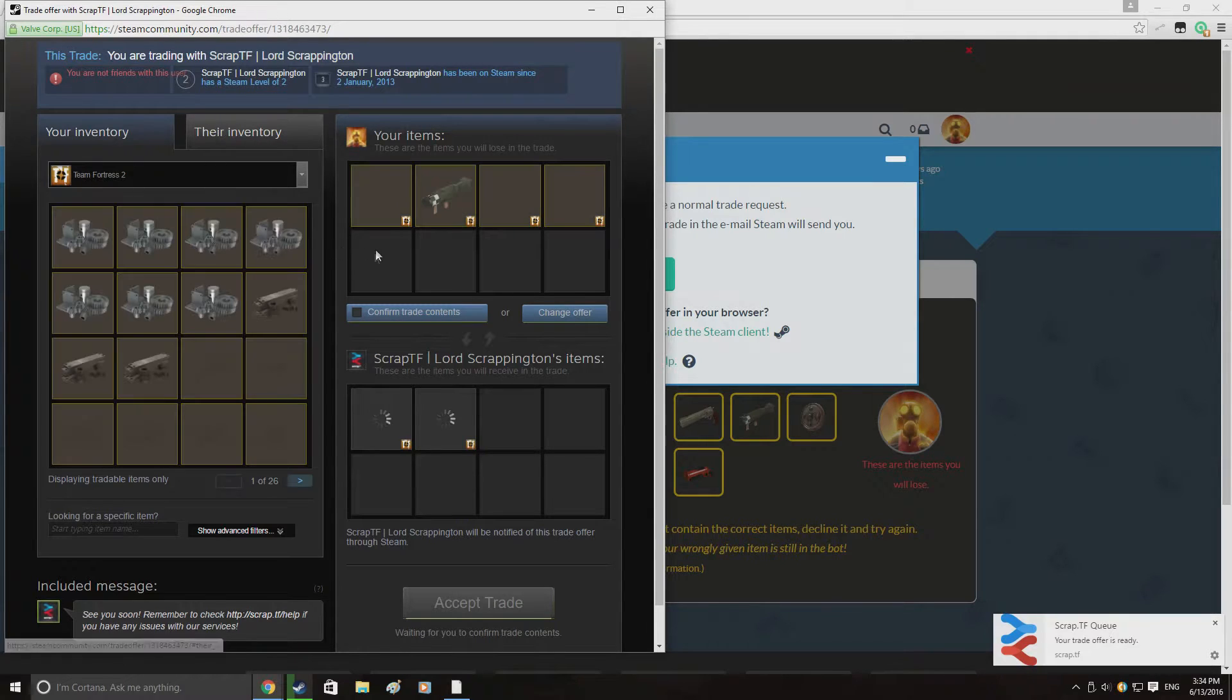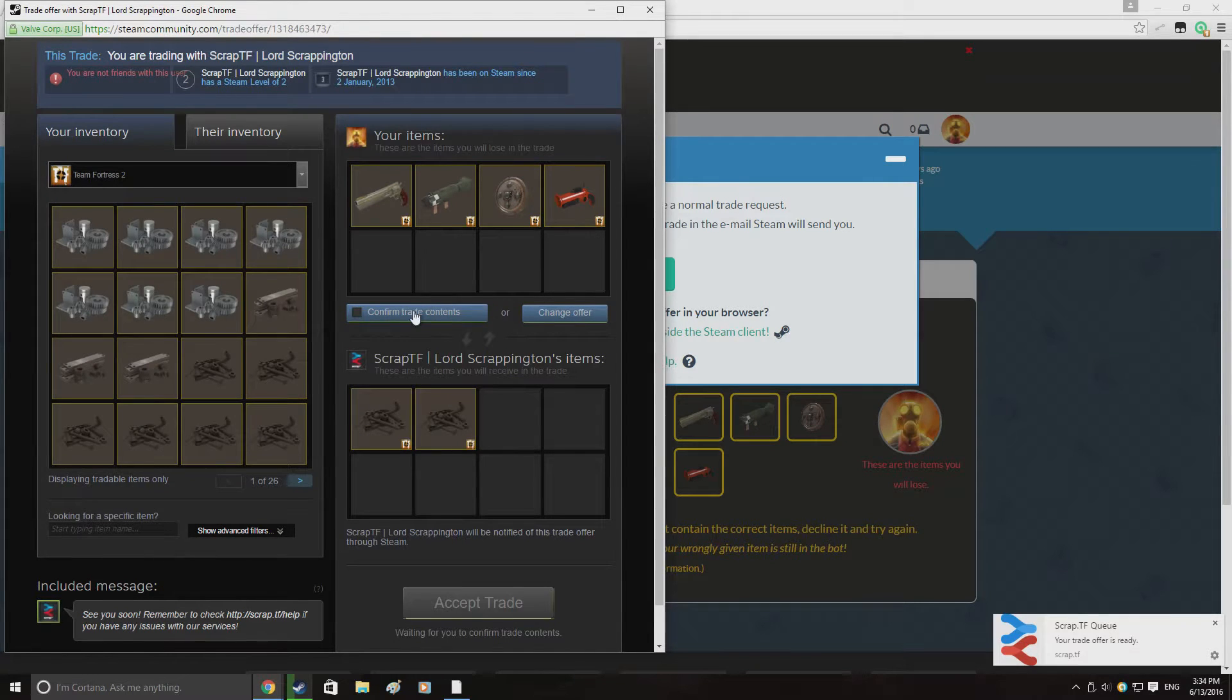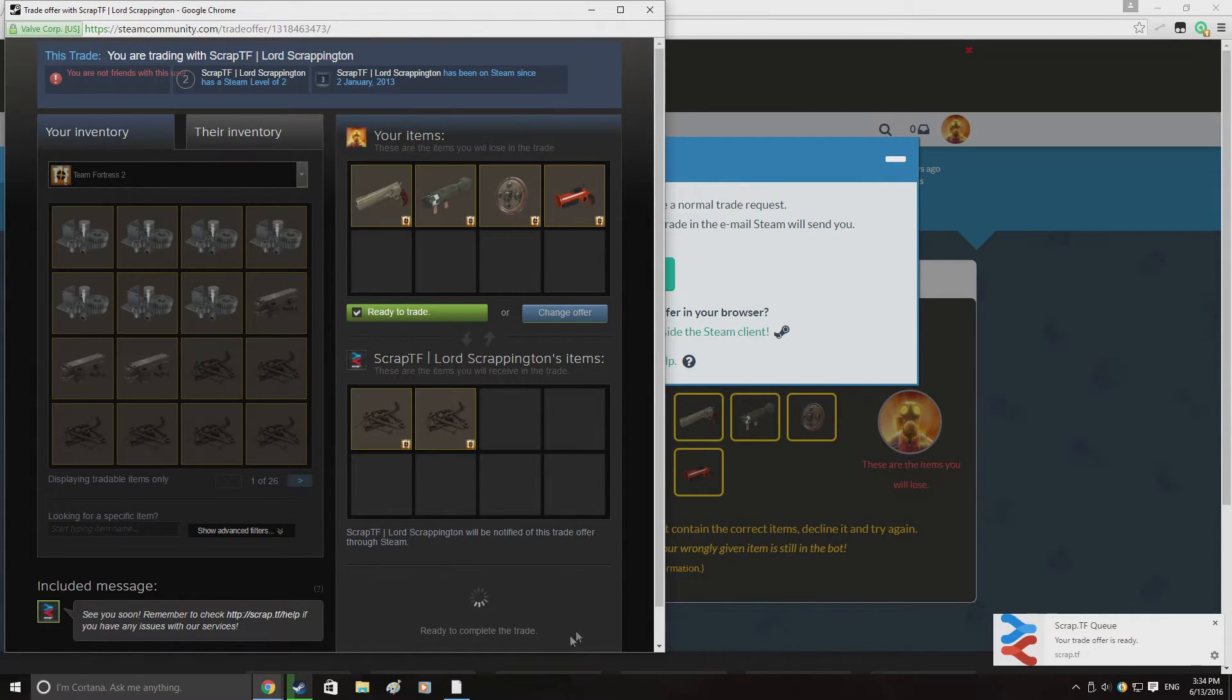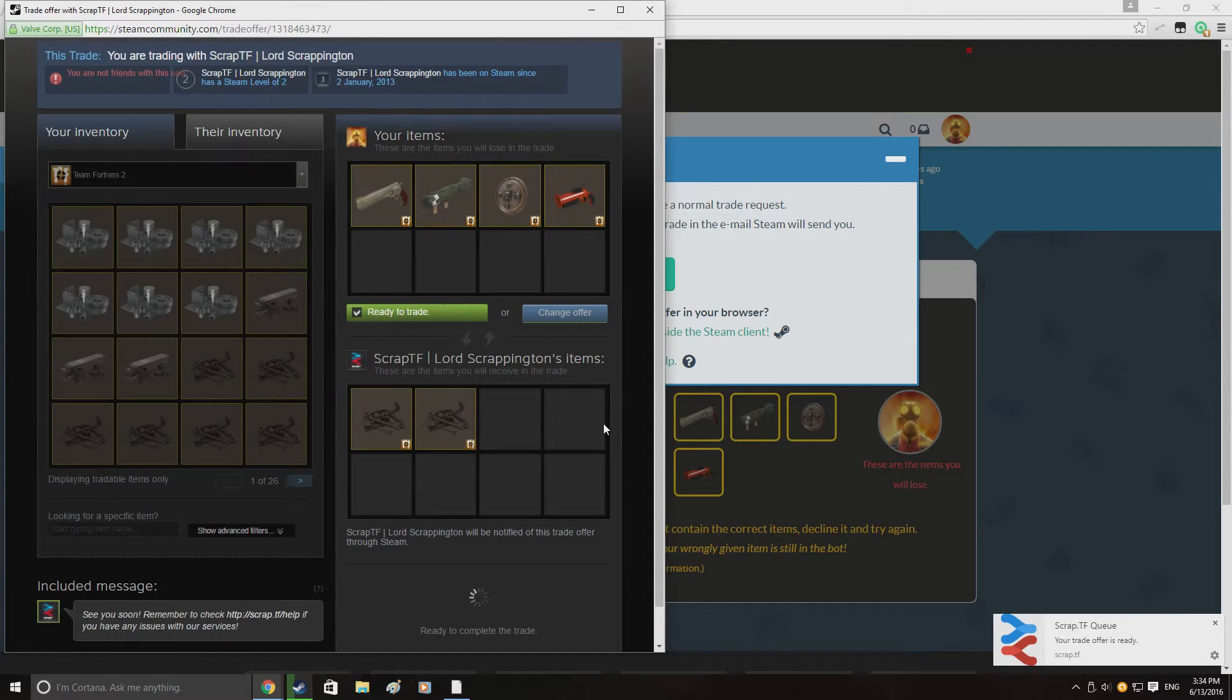So here I'm just quick selling all of these weapons that I've found in servers and that. Just selling them on the scrap.tf bots so I can get the metal and just get them out of my way basically.